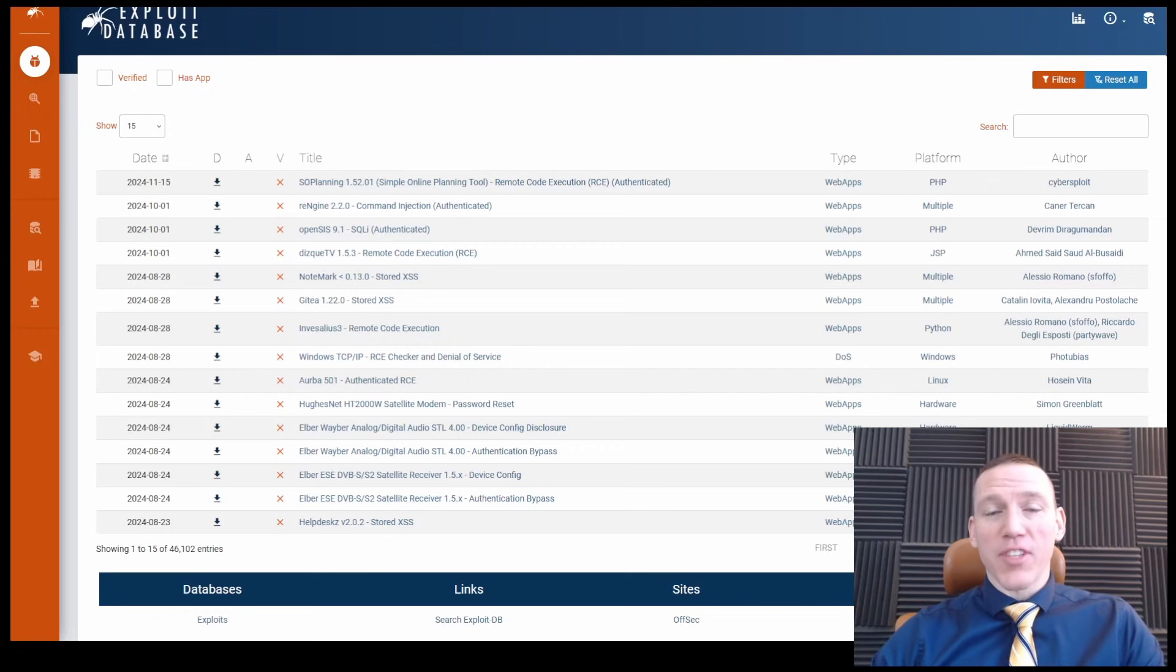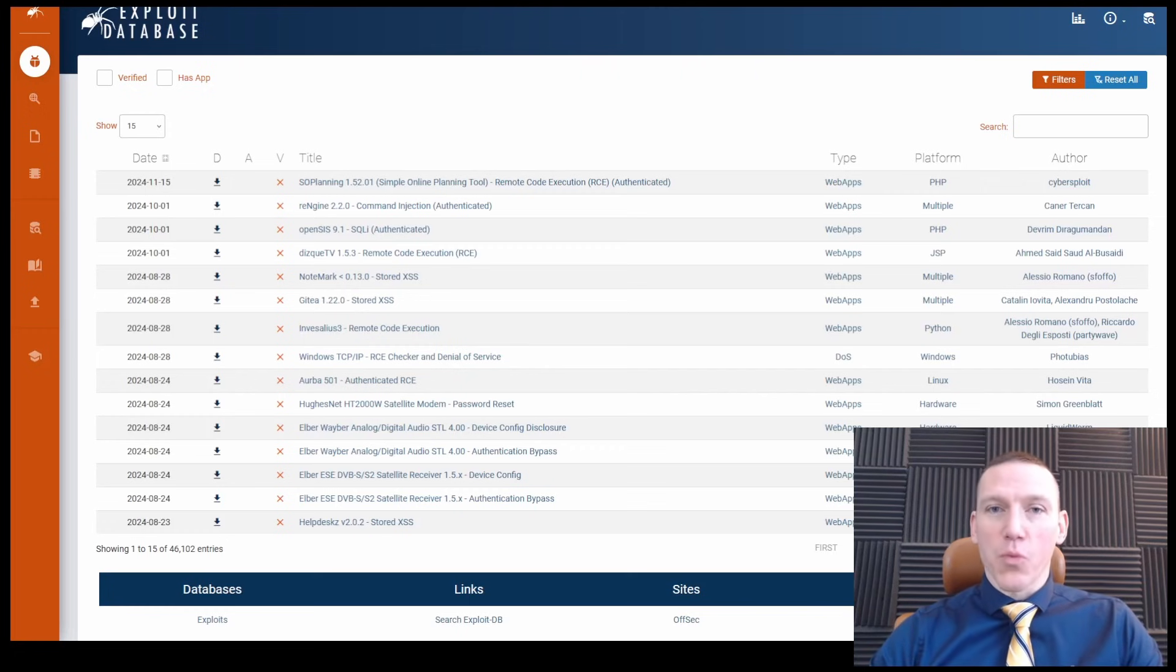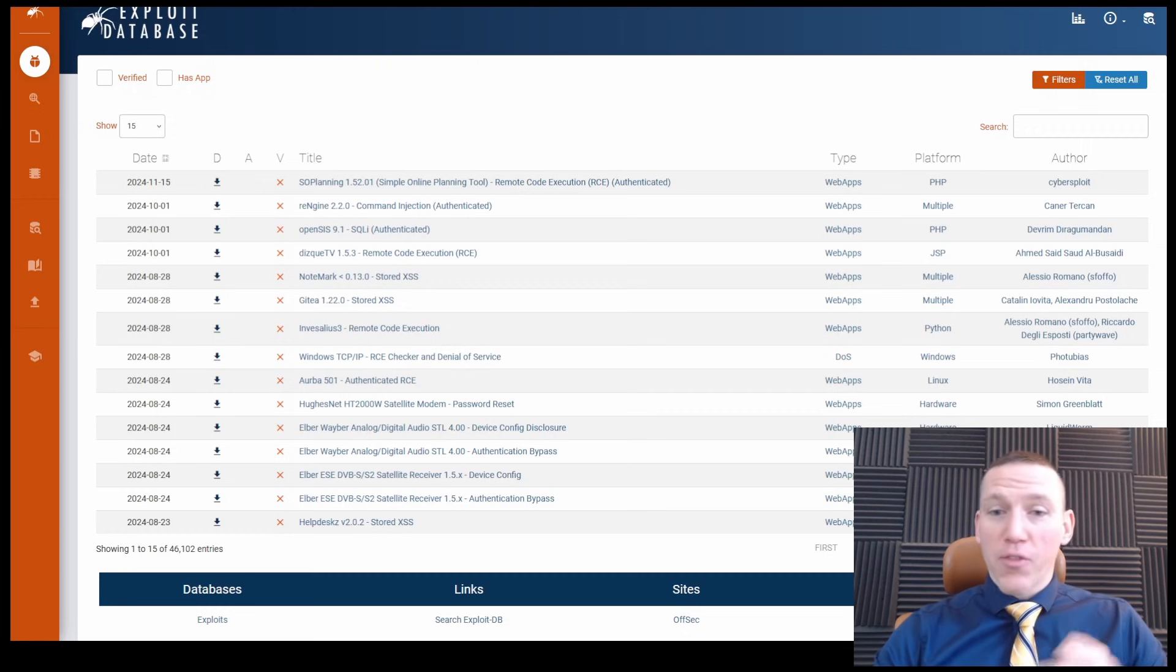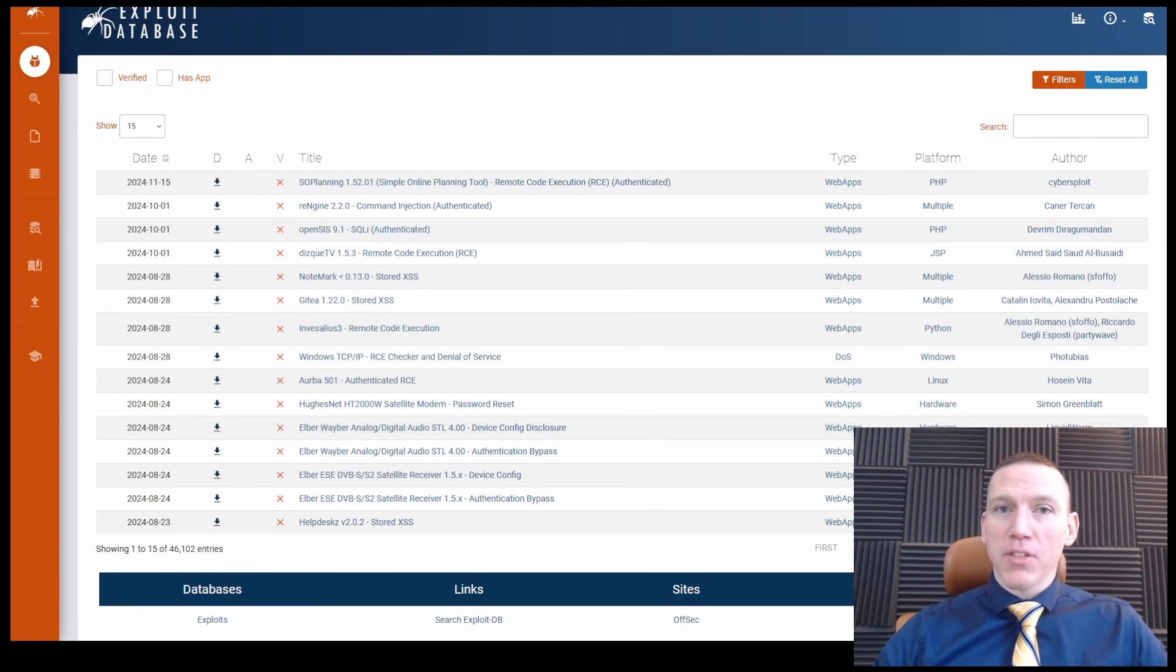Hi, this is Dennis with CyberCraft. Today we're going to take a look at the exploit database, a really great tool for finding information about different exploits that are out there.